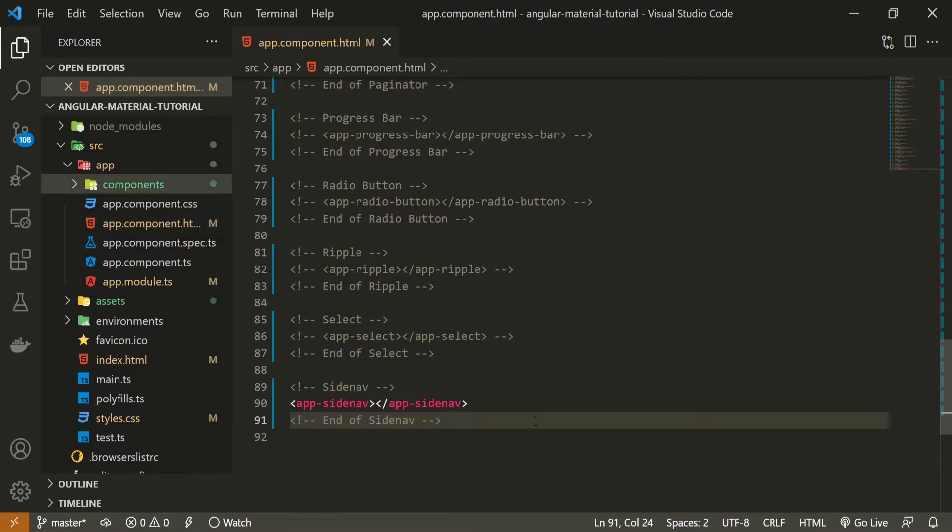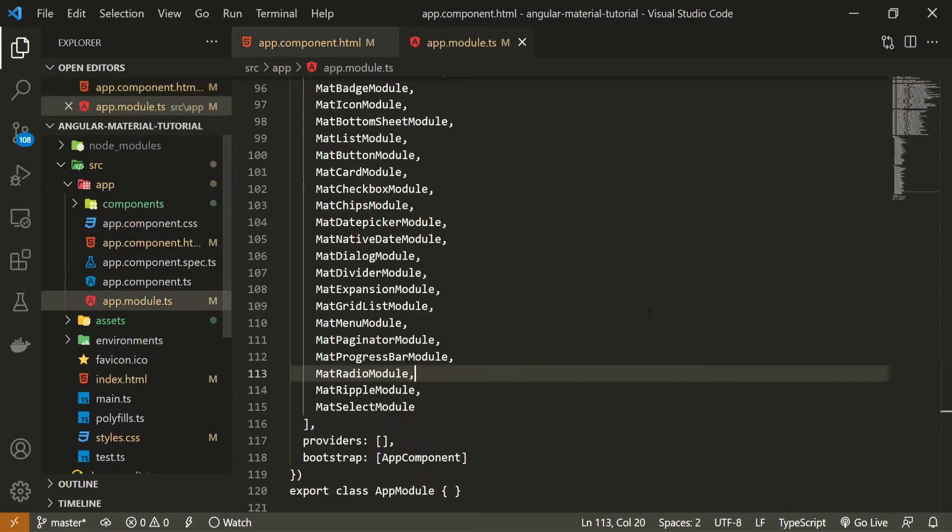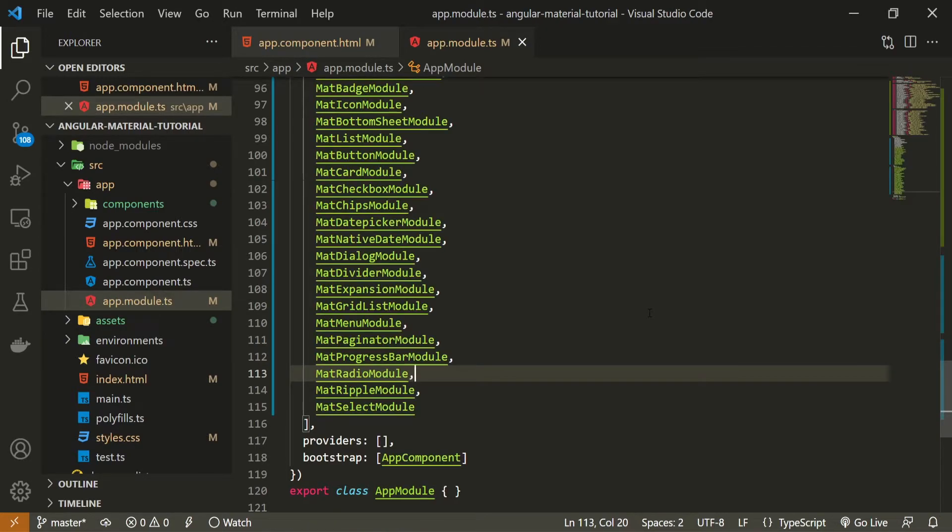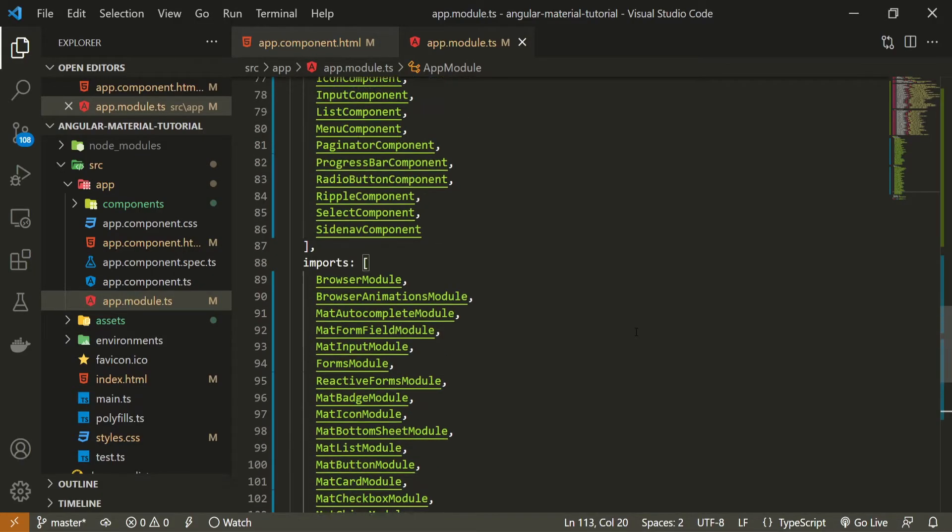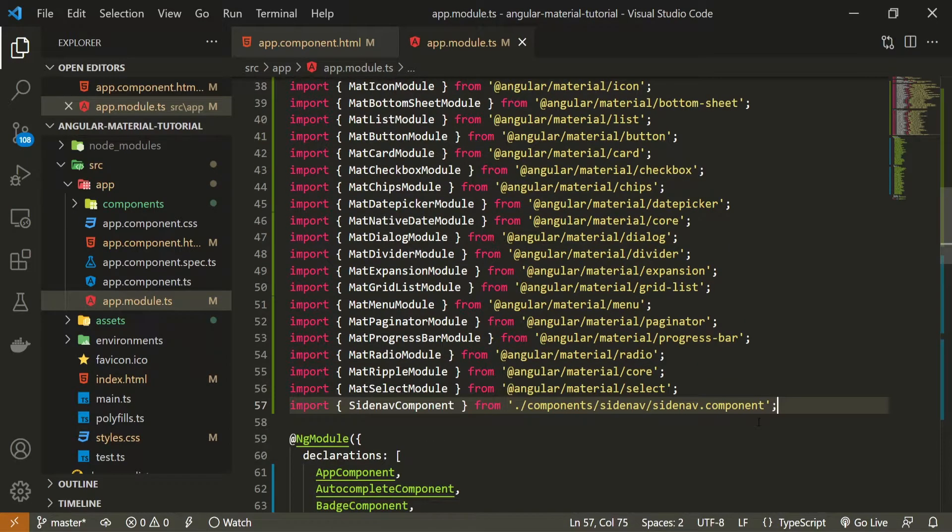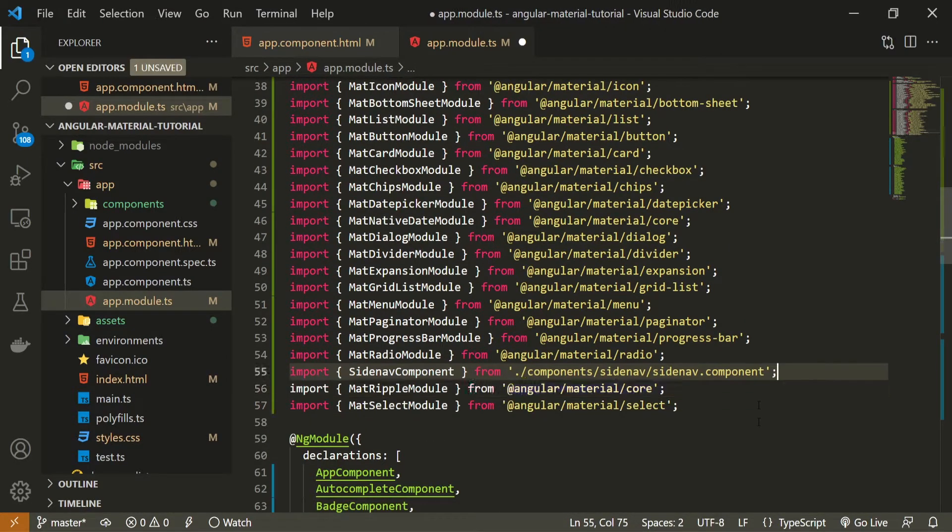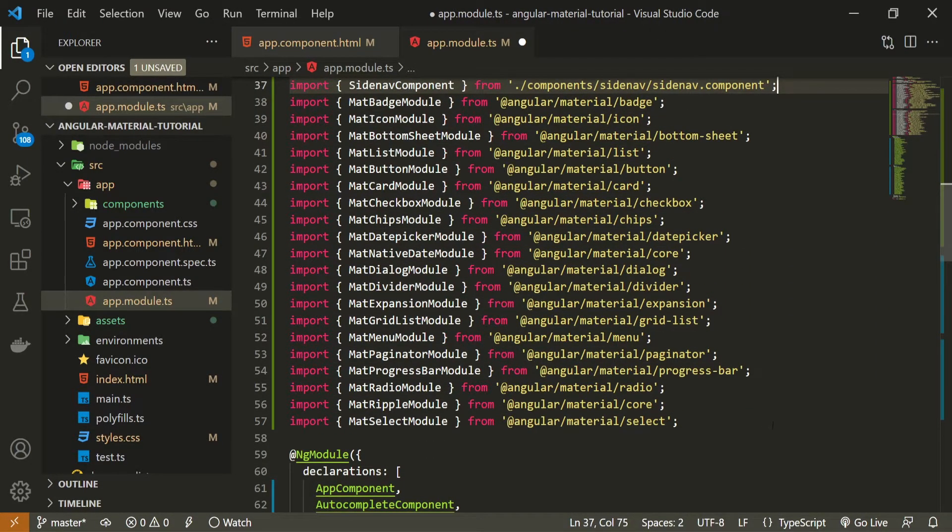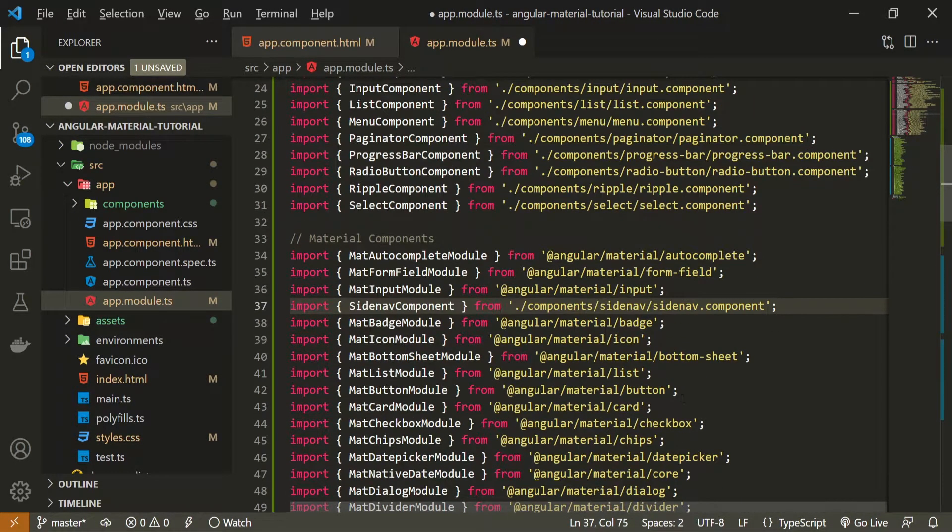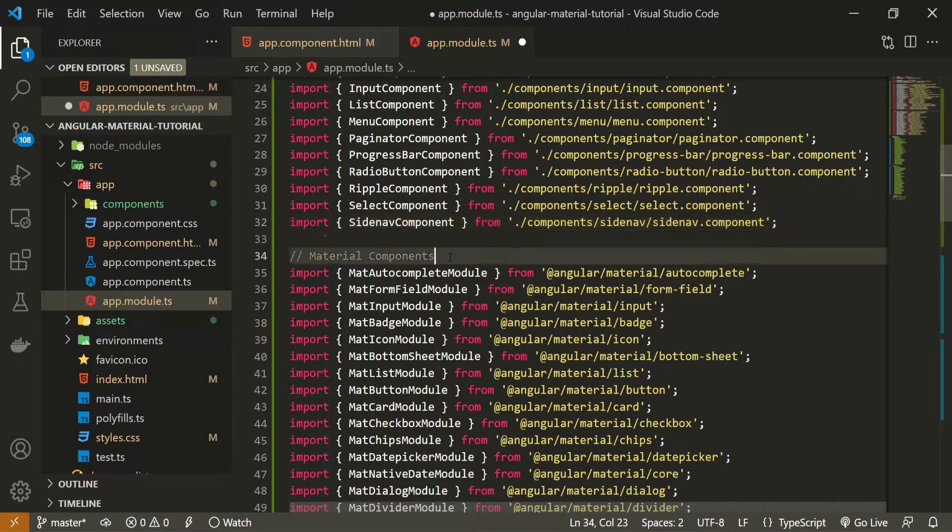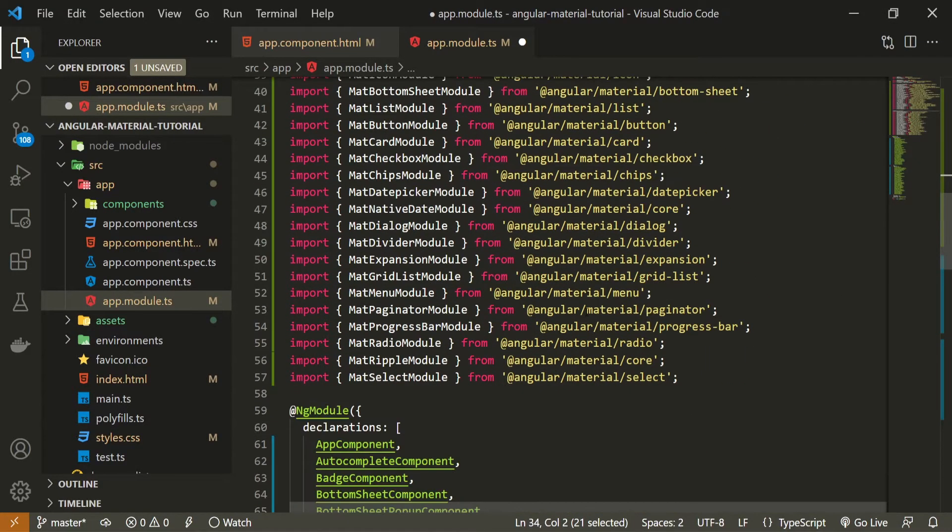Side nav as a component will use multiple different components from material. But whatever the side nav uses, we can import just one module so we could use the entire side nav. So here at the top, first of all, I will move my side nav component to a top side outside of my material components.